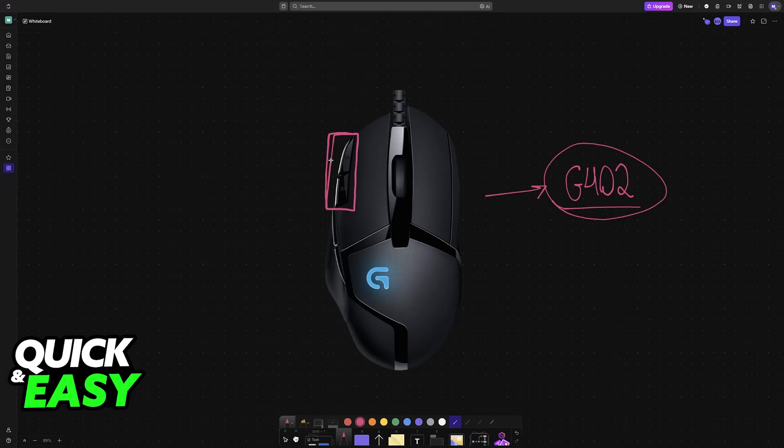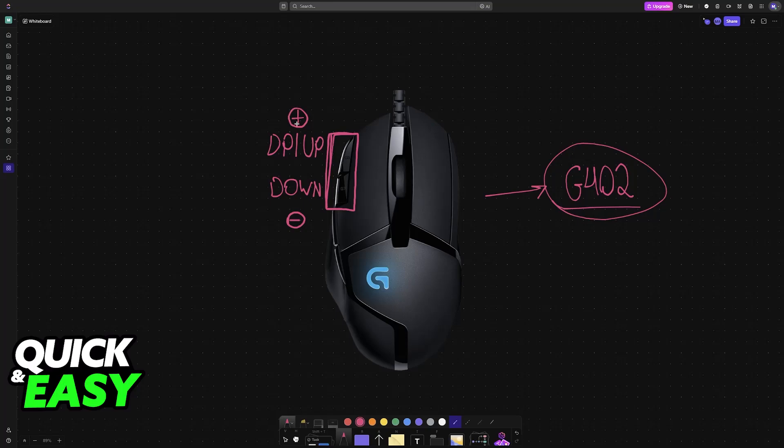This should give you the option to change the DPI by pressing the DPI up button and the DPI down button. The DPI up button will increase the DPI while the down one will lower it. So you can try using these buttons if you don't want to install the Logitech software.